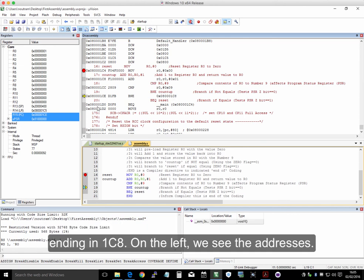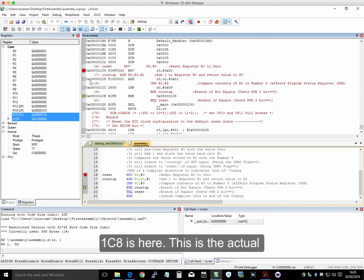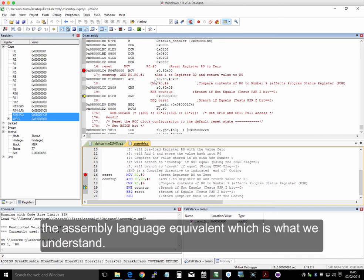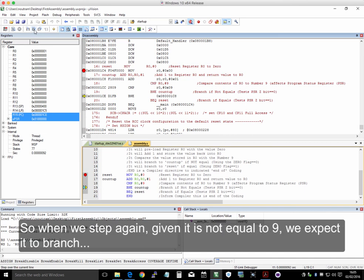This is the actual machine code. This is what the computer understands. This is the assembly language equivalent, which is what we understand. So when we step again, it's not equal to 9, so we expect it to branch. And you can carry on like that.